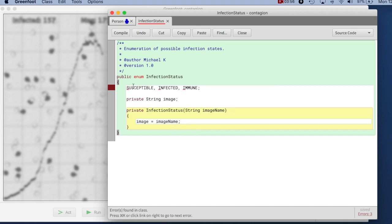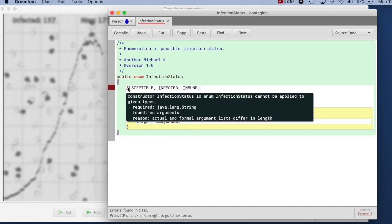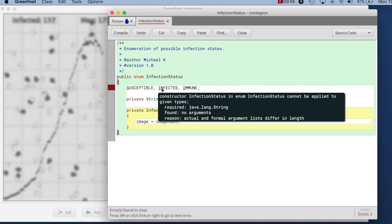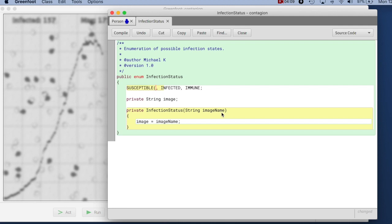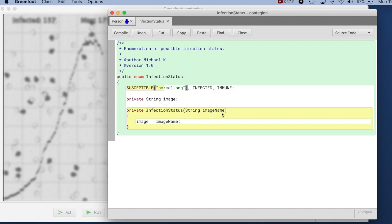So now our infection status is ready to receive the image name here in this constructor. We will see that as soon as we've done this we're getting now errors here where our constants are defined because this essentially constructs an object. The constructor now expects a string. So we now need to do this passing a string in. So here we can now say normal.png which is the name of the image that is associated with the state.